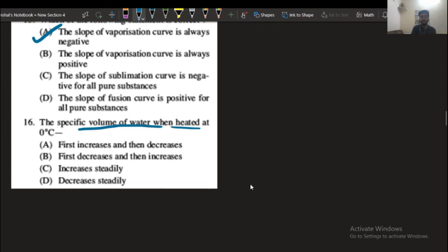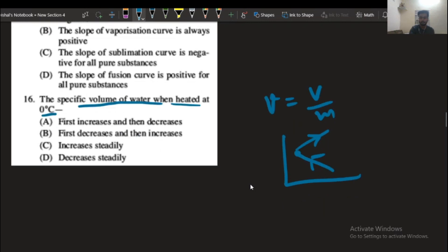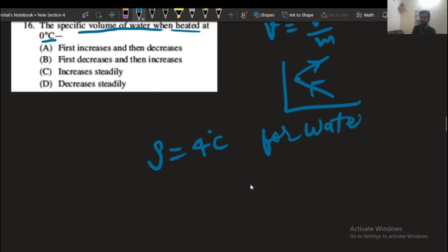Question number 16: the specific volume of water when heated at 0 degrees centigrade. The specific volume is defined as volume per unit mass. At 0 degrees centigrade, the specific volume first decreases then increases. This is because the density of water is maximum at 4 degrees centigrade. As ice melts, its volume or density first decreases then increases.